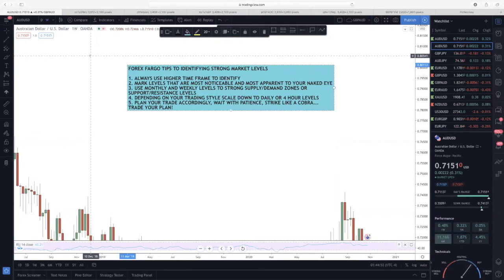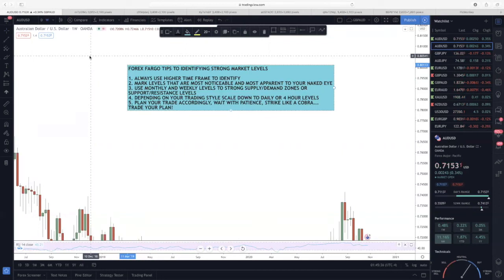Secondly, I mark levels that are most noticeable and most apparent to the naked eye. I'm not forcing anything — if it doesn't make sense, it doesn't make sense. I'm looking for levels that have been tested two or three times. Moving on to number three: I like using monthly and weekly levels to mark strong demand or supply zones, or support and resistance levels. Sometimes I use a combination of both to mark my supply and demand zones and support resistance levels for when to exit trades.